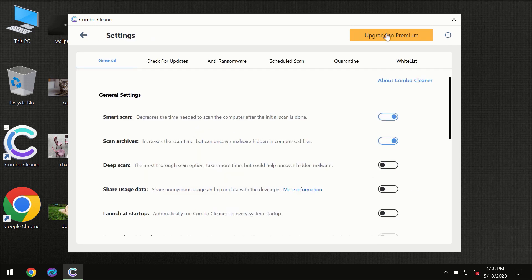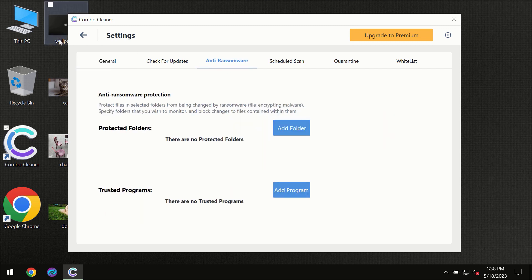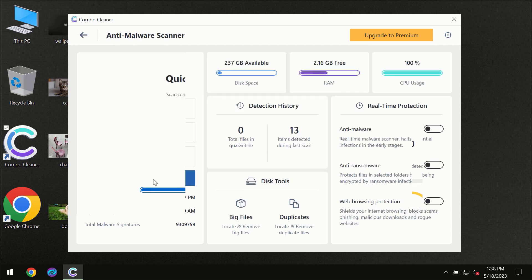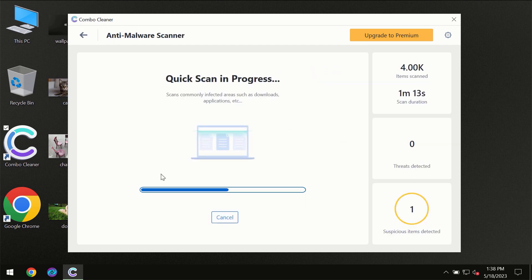I want to emphasize your attention on several features, for instance the anti-ransomware feature which will always protect your files against ransomware attacks. This feature is part of the premium license though.